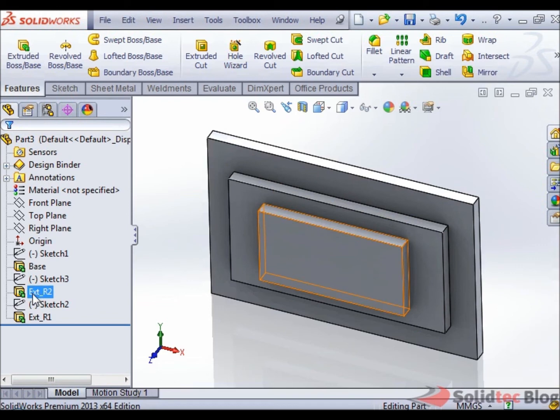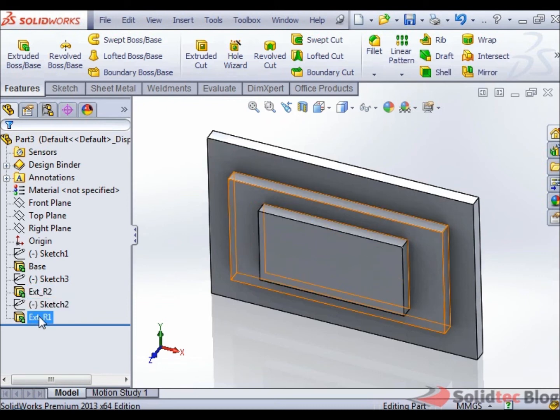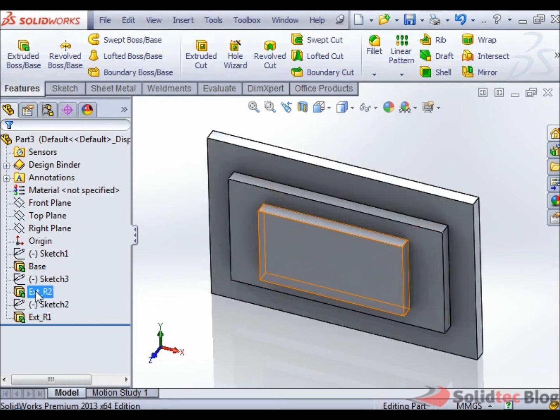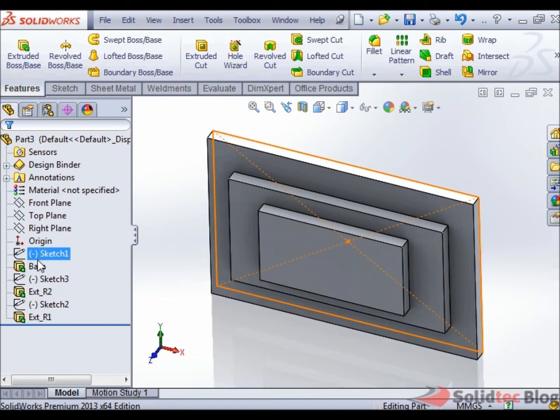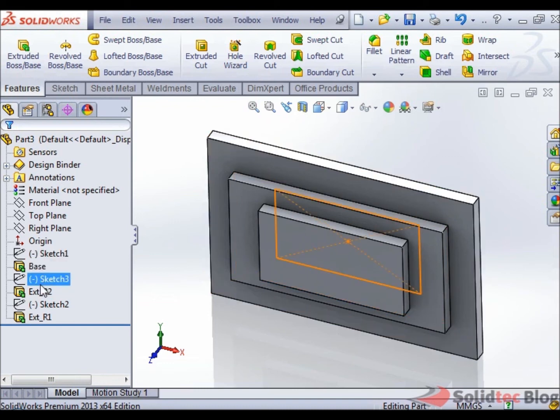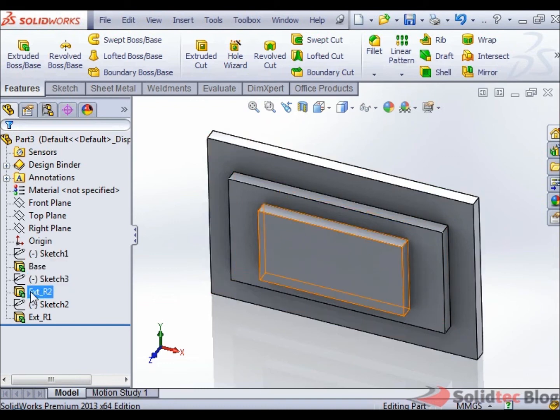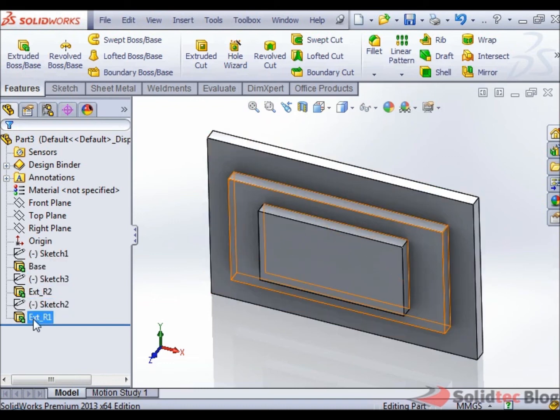Now, remember, EXTR2 originally existed as the very last feature in the tree, but then I had dragged it to be in the second position. So now, SOLIDWORKS is reporting that it was created second and then finally EXTR1 was created third.